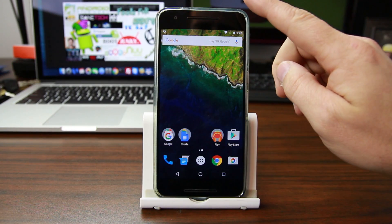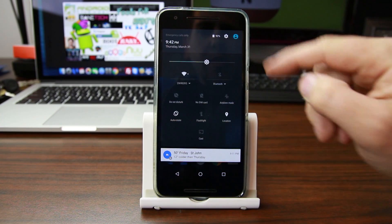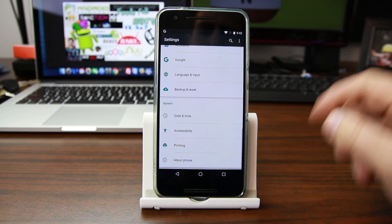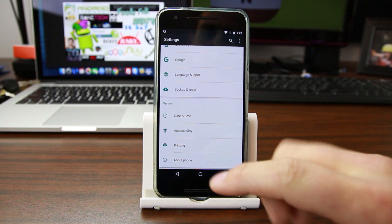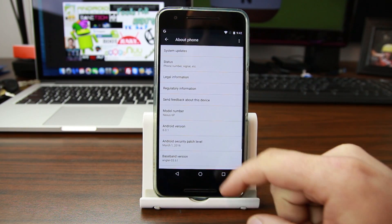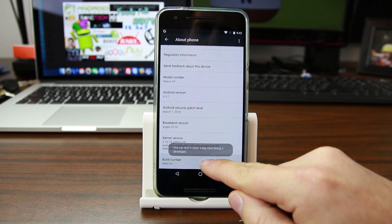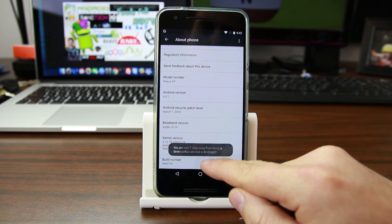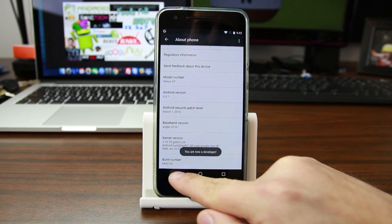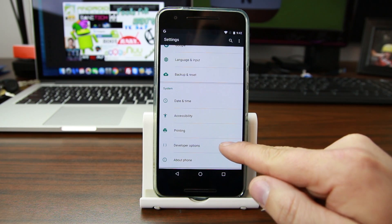The first process we're going to use to speed up performance is in Developer Options. If you go into your device — and this works on pretty much any Android device — go to About Phone or About Tablet, find your build number, and tap on it about seven times. It'll say no need, you're already a developer. Go back one and you'll have Developer Options.